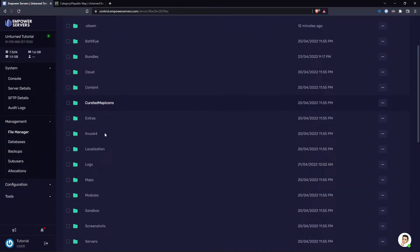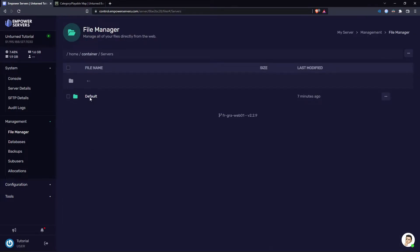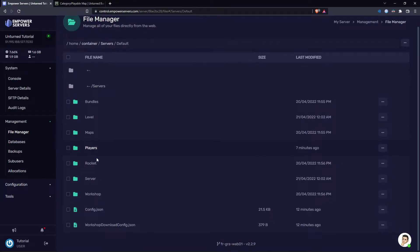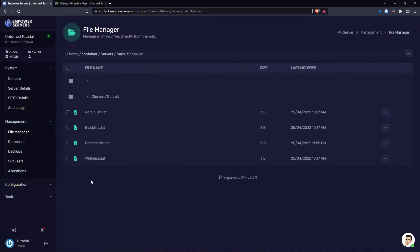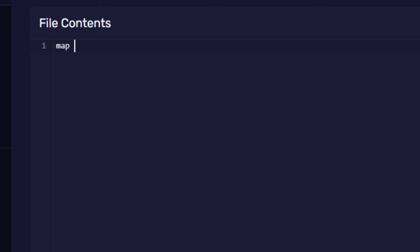During here you want to scroll down and find the servers folder, then click default, then click server, and then in here we want to edit the commands.dat file. And now in here I'm going to put 'map Russia' and it's really that simple.